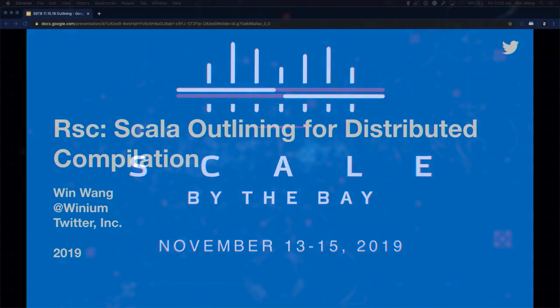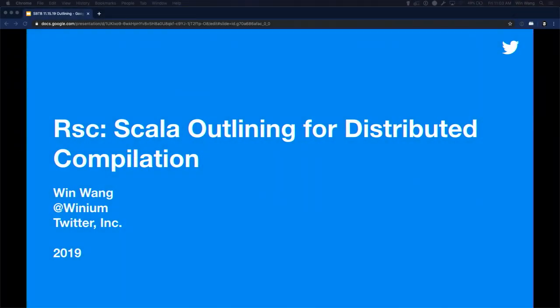Thank you very much for coming to my talk. My name is Wyn and I'm at Twitter. I'll be talking about RSC, Scala outlining, and how they play into distributed compilation for hopefully faster Scala compiles.